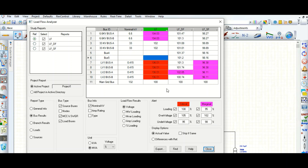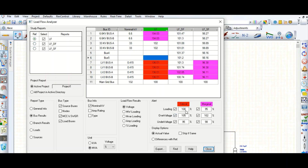If the loading is 95 percent, a marginal alert will appear in pink color. So this is loading in percentage — over-voltage shows in red and under-voltage is indicated similarly. In this way you can easily notice marginal alerts and critical alerts, and compare them all with the help of this Load Analyzer page.